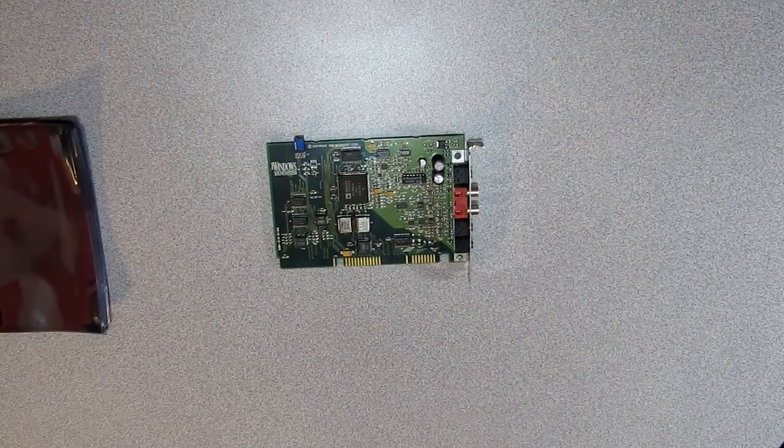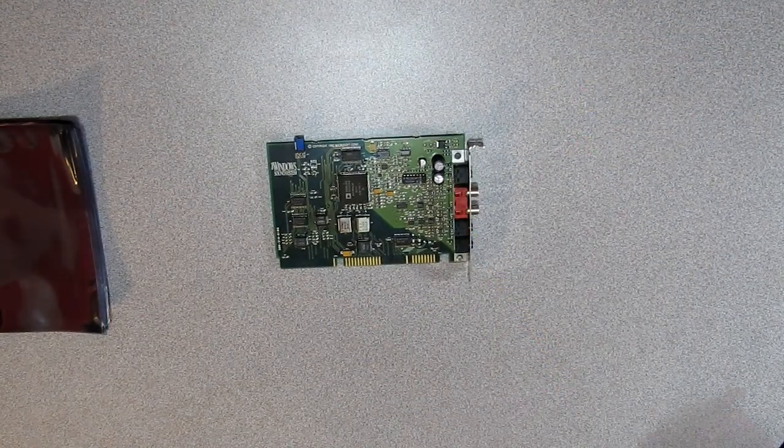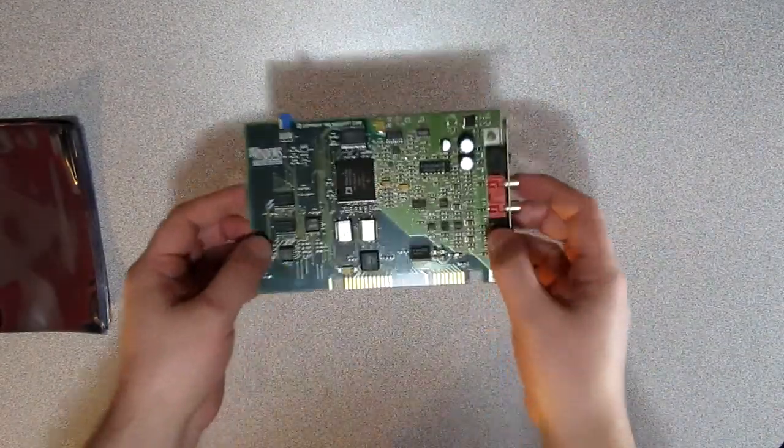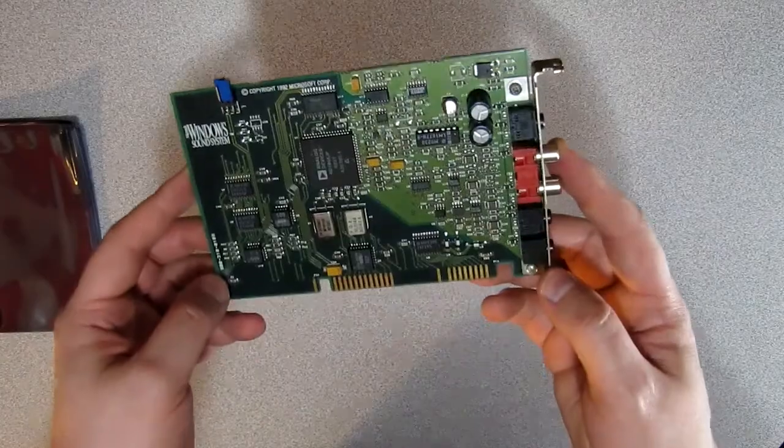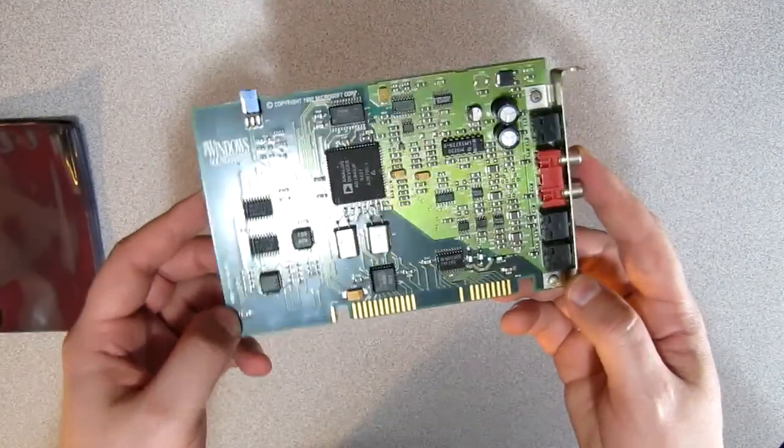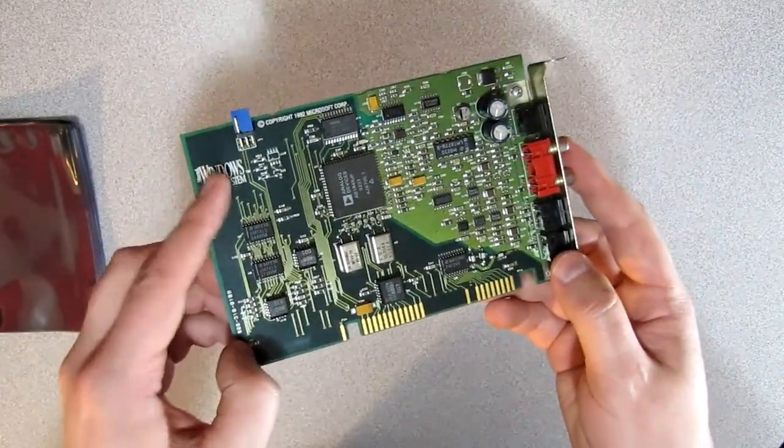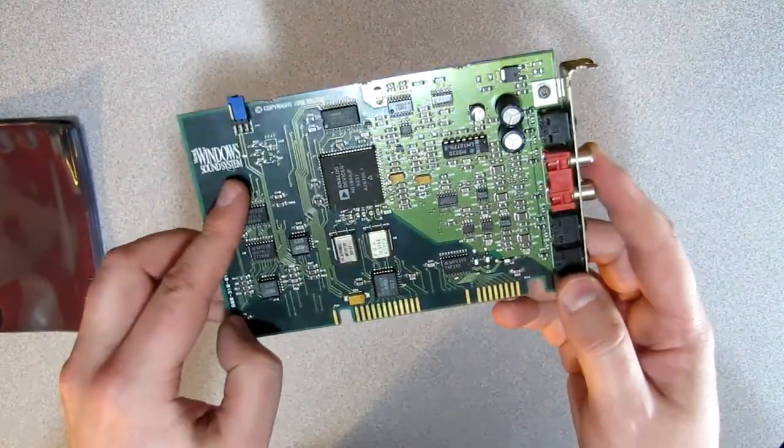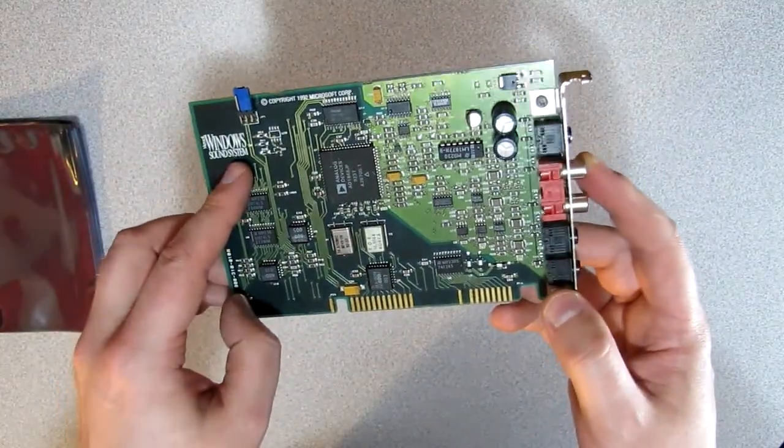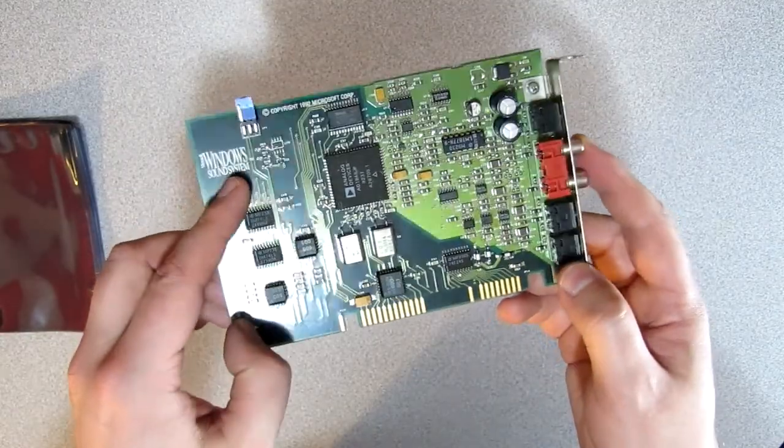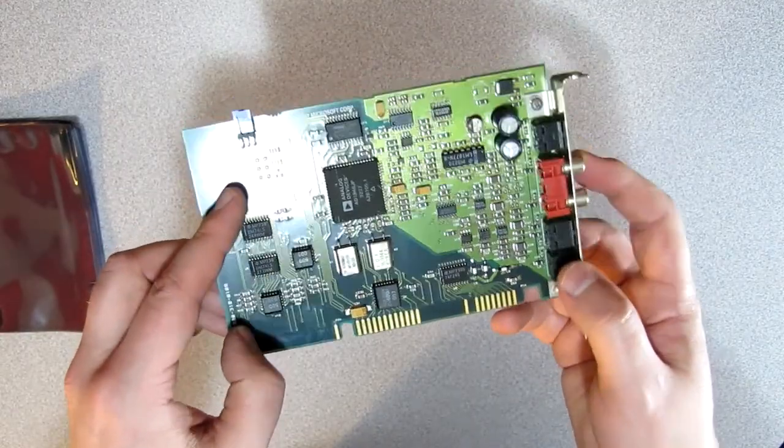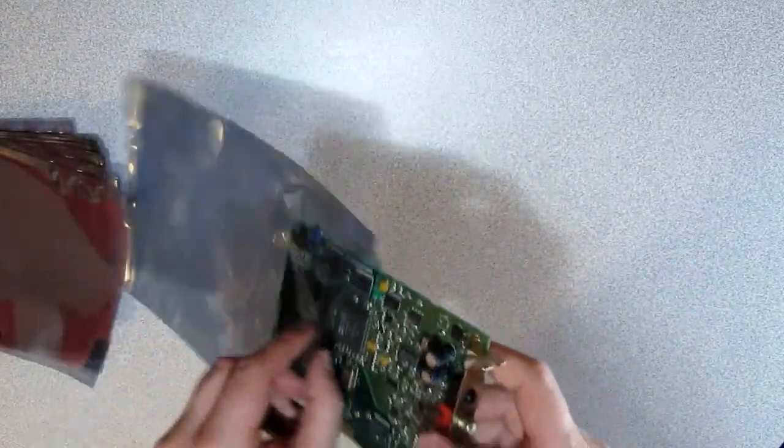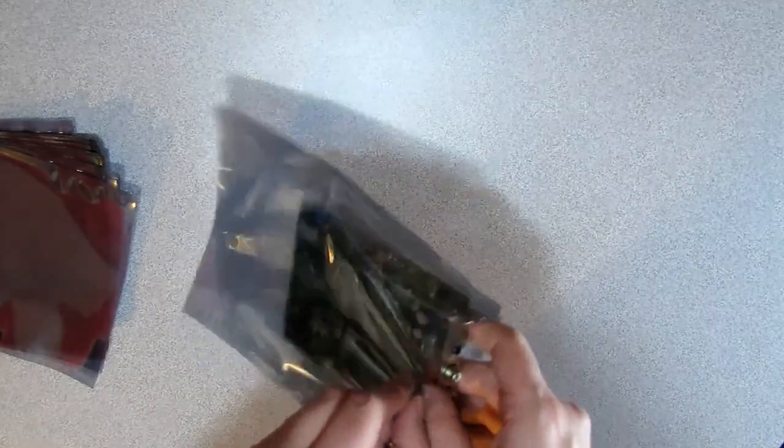Next up is a Windows Sound System sound card. Very interesting sound card. It's the first sound card that established or wanted to establish a standard in the sound card industry. It is compatible with MS-DOS gaming and has an OPL3 chip and RCA connectors.